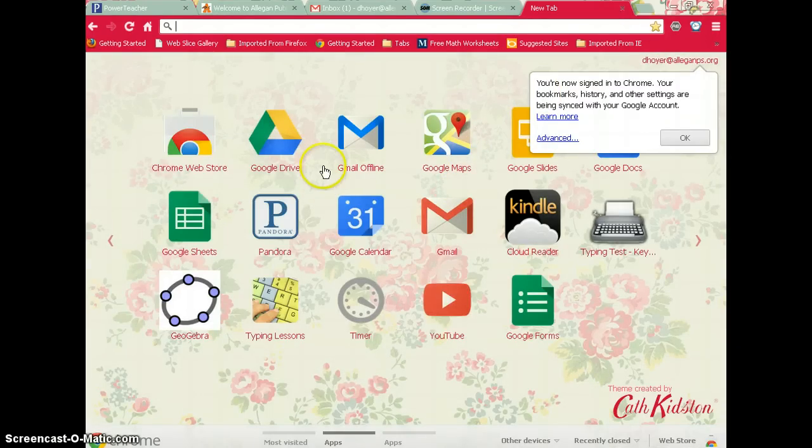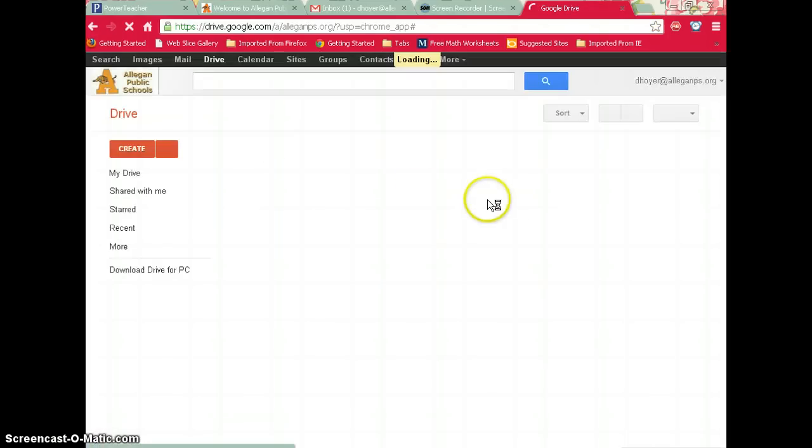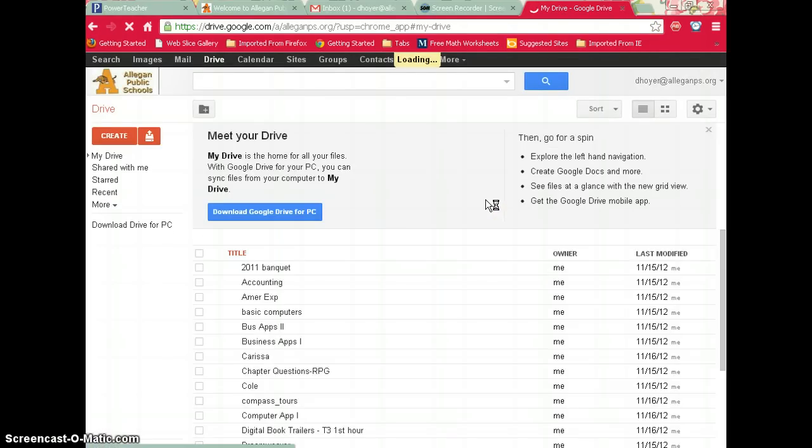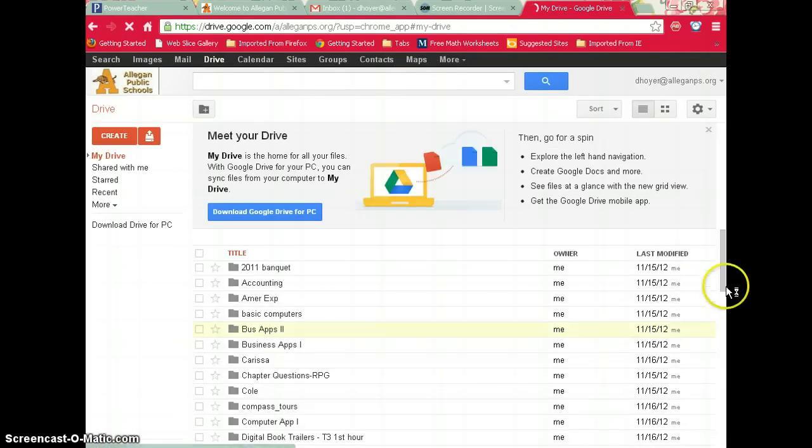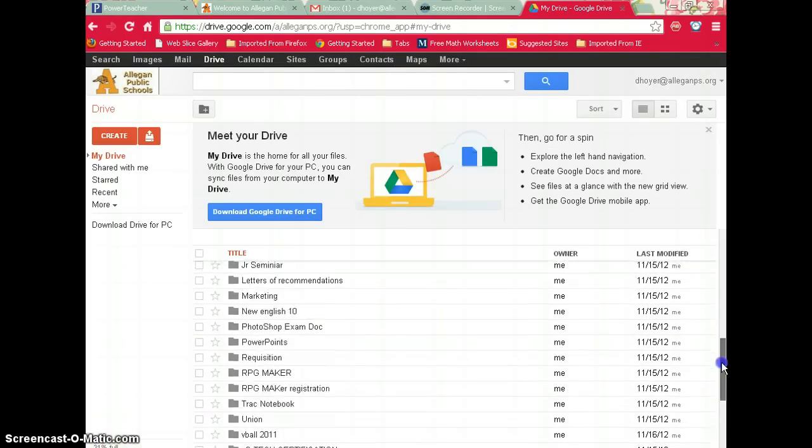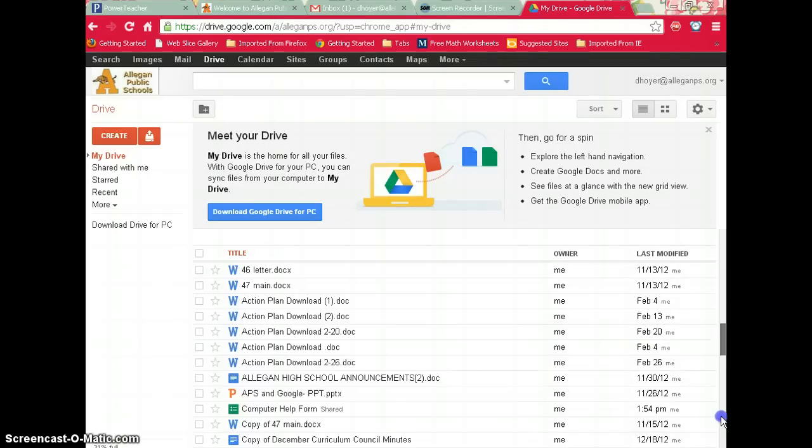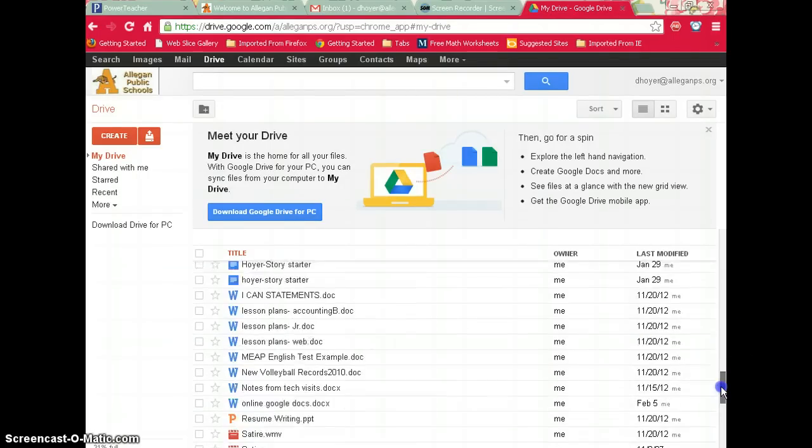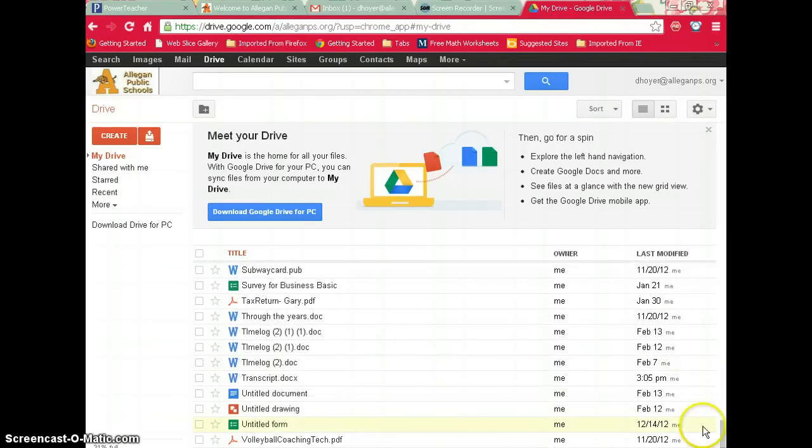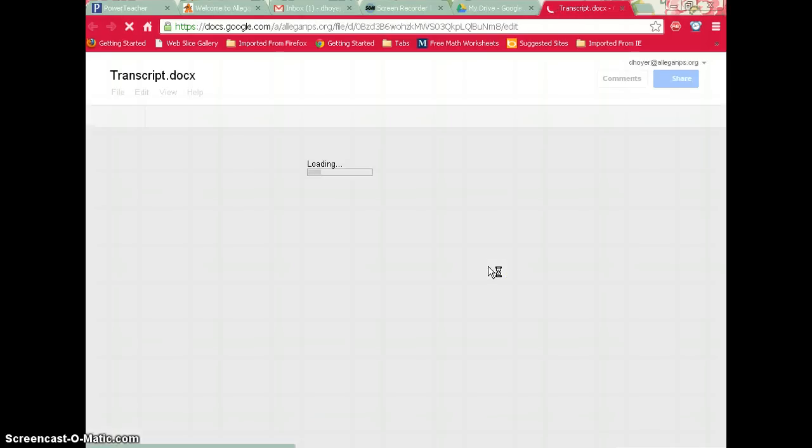Once you're logged into your Google account, click Google Drive. Scroll down to find the file you just saved. Mine was Transcript, so I'll click on it and it will open in Google Drive.